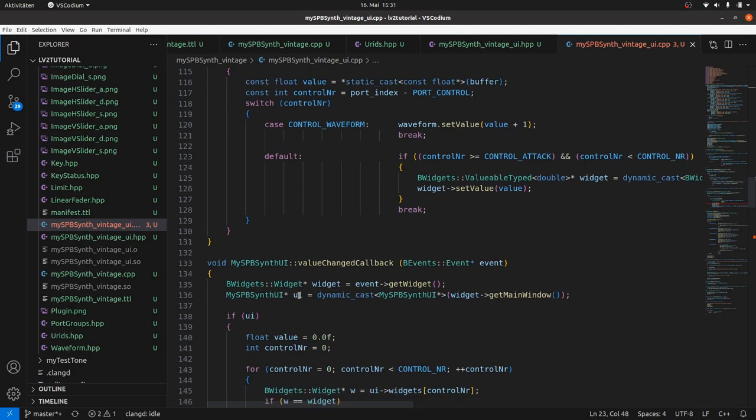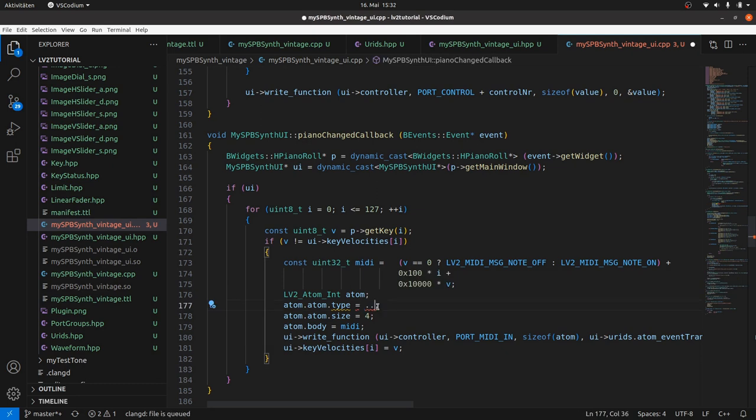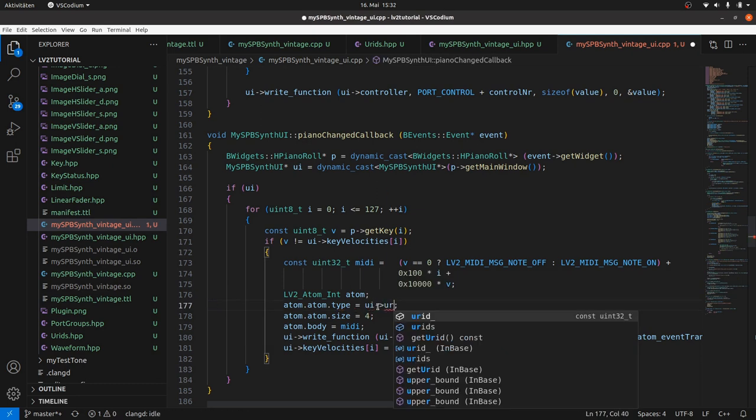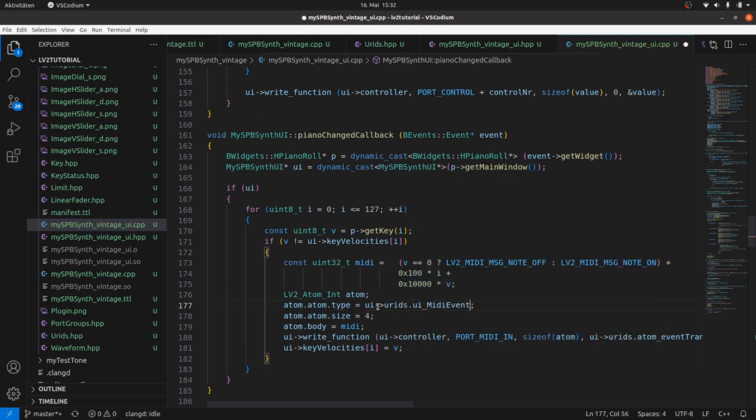Back to the remaining red line. It's the URID for our atom type which we left empty. Now we've got UI URIDs UI_MidiEvent. Now we are ready to send keyboard notes, but we still need to receive them in the plugin DSP run method.